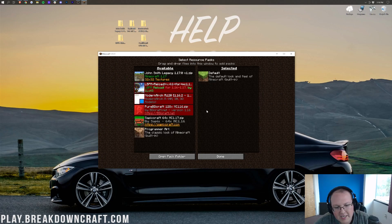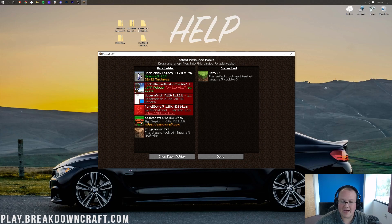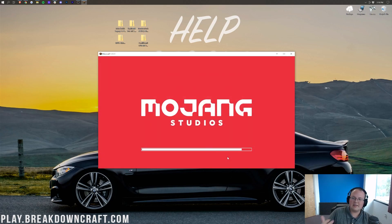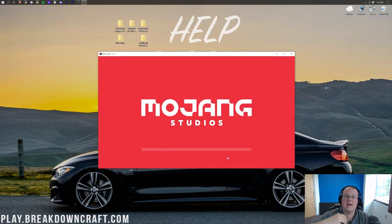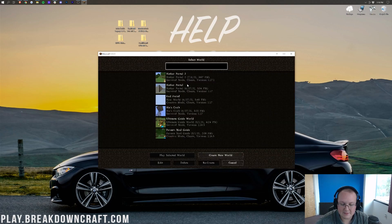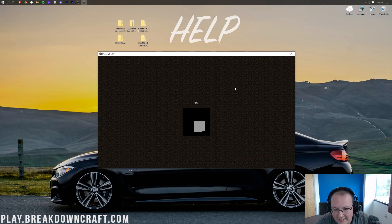Some of these packs may appear red, which means they're not natively compatible with 1.17, but that's okay. For packs that are compatible, like John Smith Legacy, click the little arrow that points to the right to move it over into Selected, then click Done. Minecraft will reload and set up John Smith Legacy. Let's jump in-game to show you it's working fully, completely, 100% without any issue.